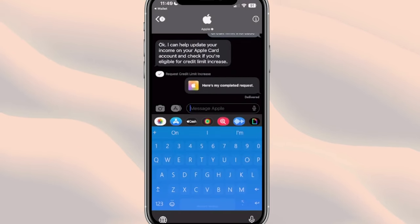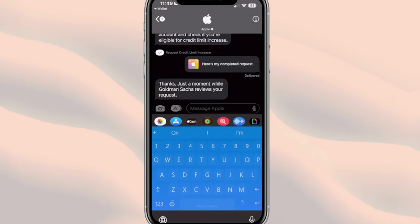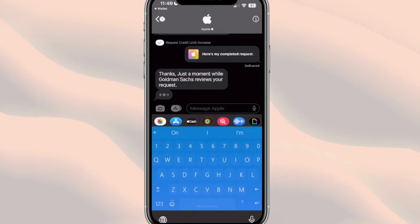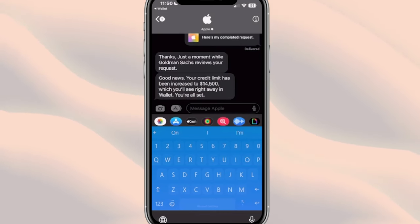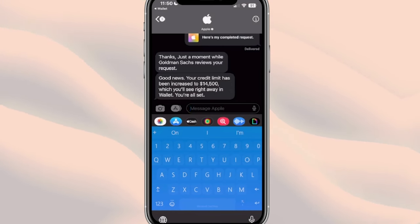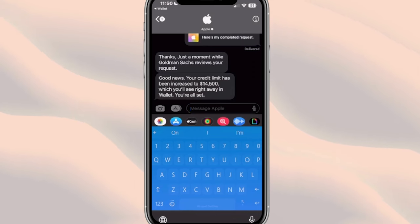At the top right you'll see 'Send' — tap that and it says 'Here's my completed request.' Then it says 'Just a moment while Goldman Sachs reviews your request.' And right after that, good news: your credit limit has been increased to whatever the new number is, which you'll see right away in your wallet.